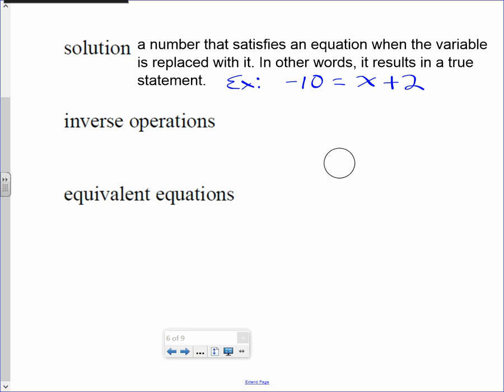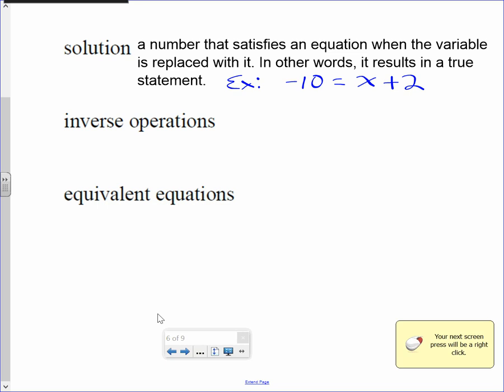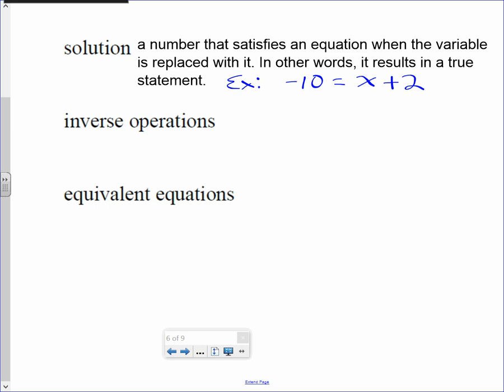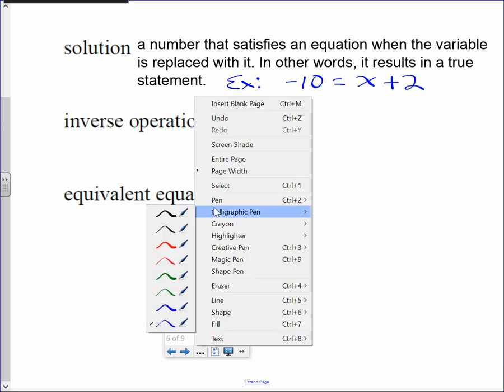A student says negative 8. Then another says negative 12. Let's try negative 12: negative 10 equals negative 12 plus 2. Negative 12 plus 2 is negative 10. Now we're rocking and rolling — that's the solution! You get the extra stamp.